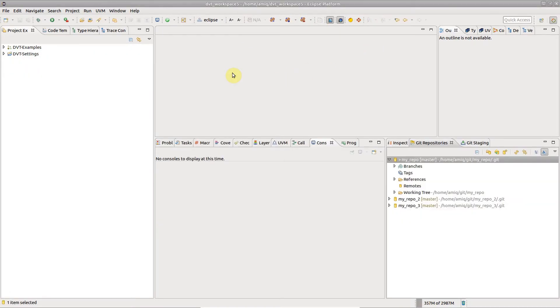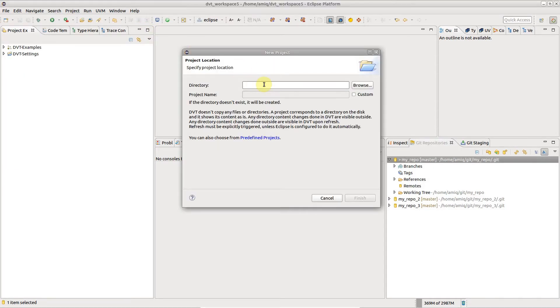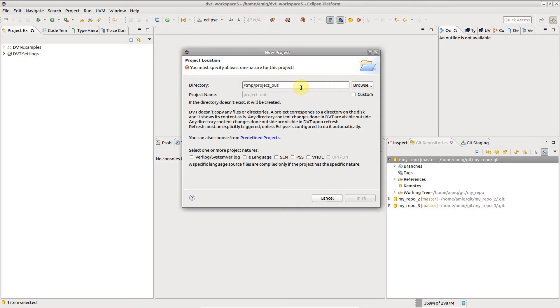All the flows described so far assume that your DVT project, that is, the directory containing .dvt and .project, is placed in a directory below or at the same level with the repository.